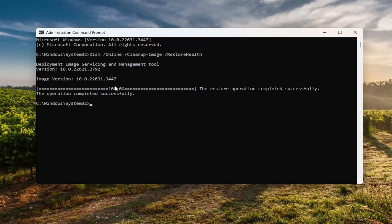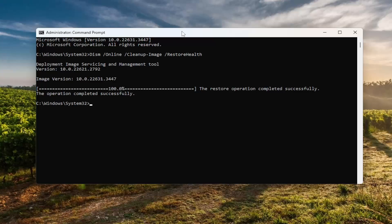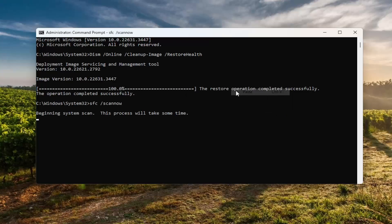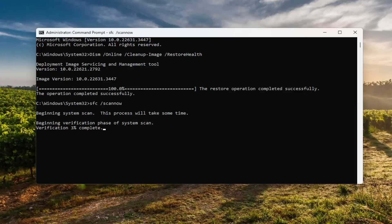Once that command has finished running, go ahead and copy and paste the second command from the description of my video and go ahead and run that as well. This is the System File Checker utility.